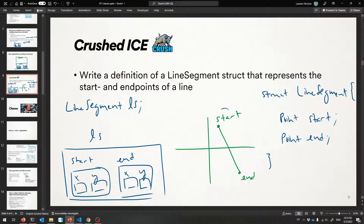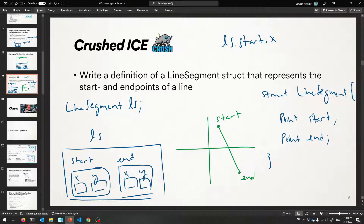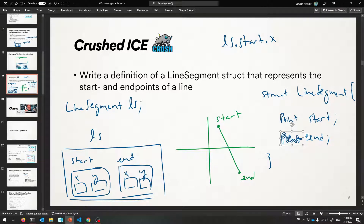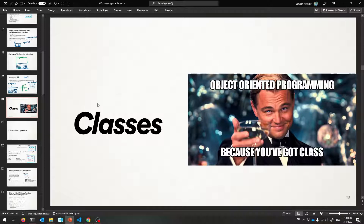To get at the starting coordinate's X, I have to say 'LS dot start' — that gives me the point start. Then if I want the X out of that, I can say 'dot X' after that. So two dots — totally possible. That is a line segment. This is important: to be able to build up types like this, because we're about to get fancier. We have made structs, which allow us to build up data structures with member variables of any type and as many as we want, but there's more that we could do — and that gives us something called classes.